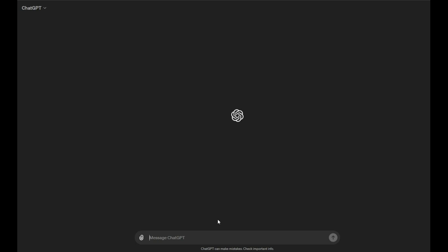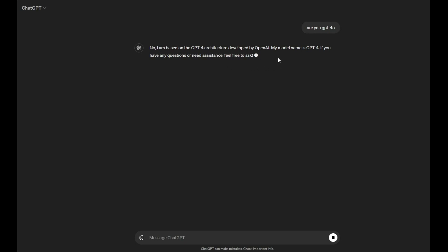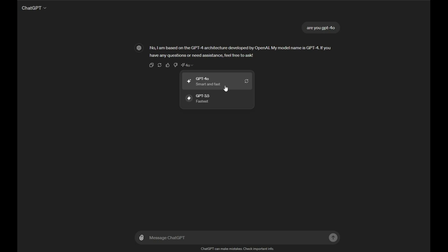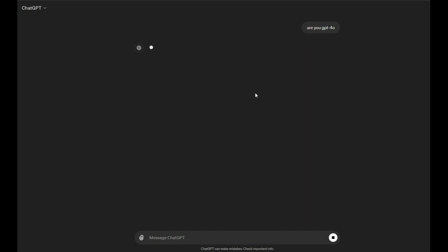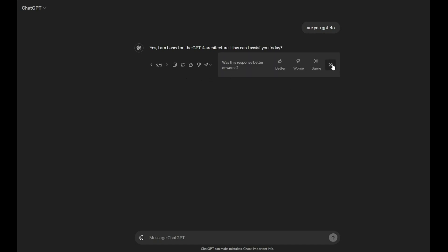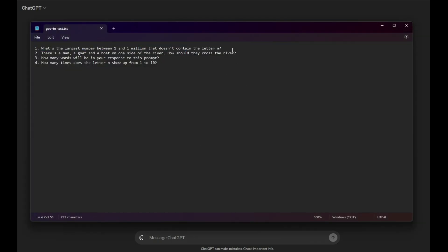So first let me ask if this is GPT-4.0. Are you GPT-4.0? Probably not. This is 3.5 I'm assuming. Oh, okay. So it is GPT-4. Wait, what? Okay, so it is GPT-4.0. Why does it say no? No, I'm based on the GPT-4 architecture. My model name is GPT-4. Okay, I guess it's GPT-4, even though it's GPT-4.0. Okay, and now it says yes. Okay, interesting.